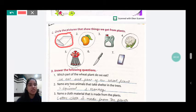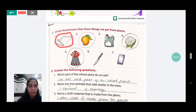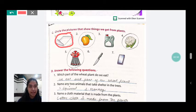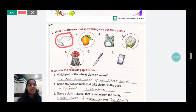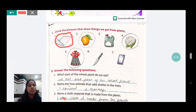The second picture is the mango. Can we get mango fruit from plants? Yes. So yes, we get mango from plants. We will circle this picture.